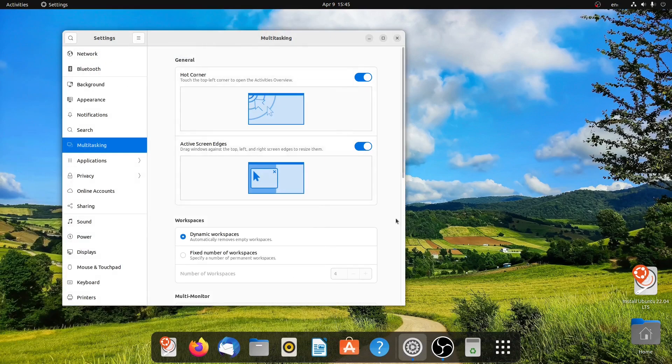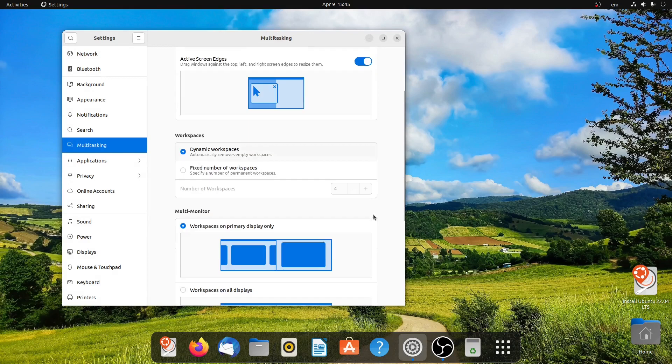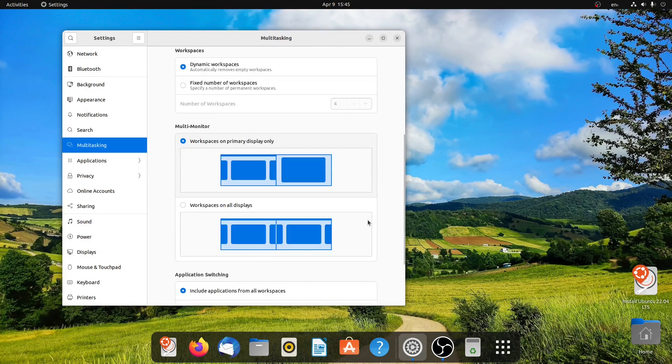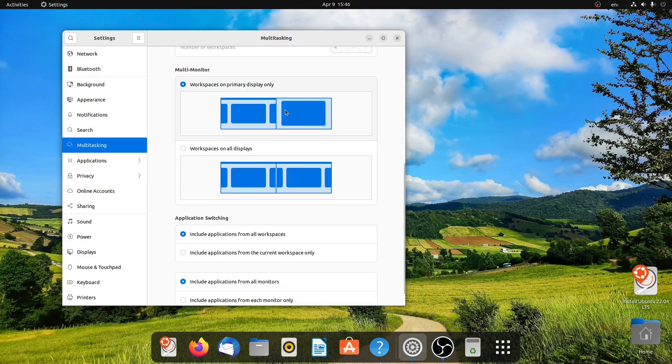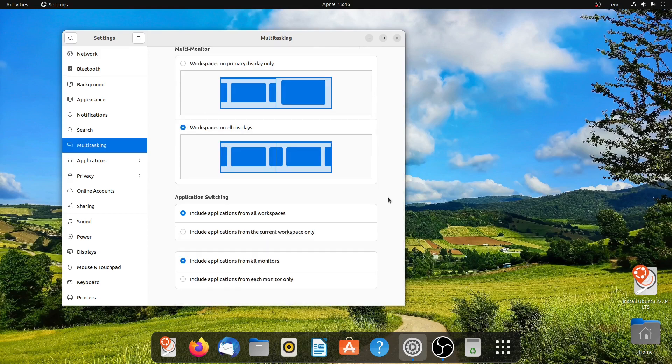You can also select dynamic workspaces. You can also choose workspaces on all displays, so it will show up on all the displays.